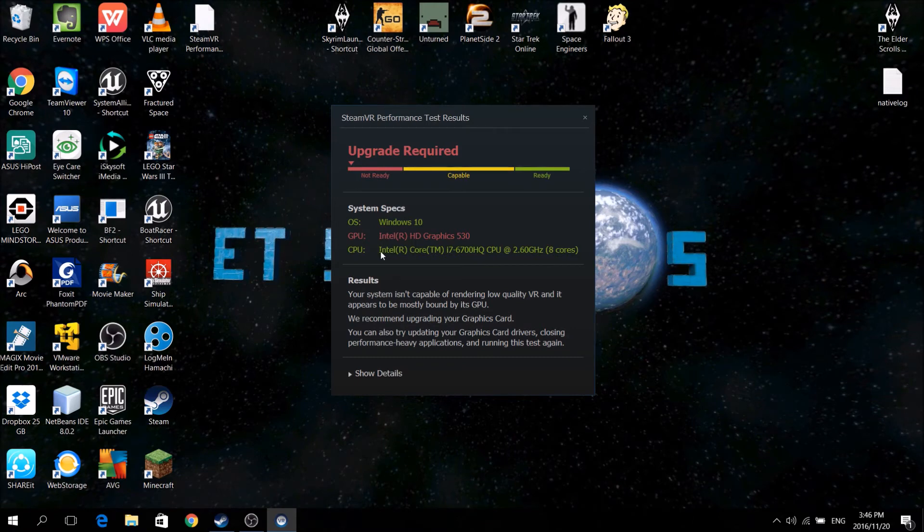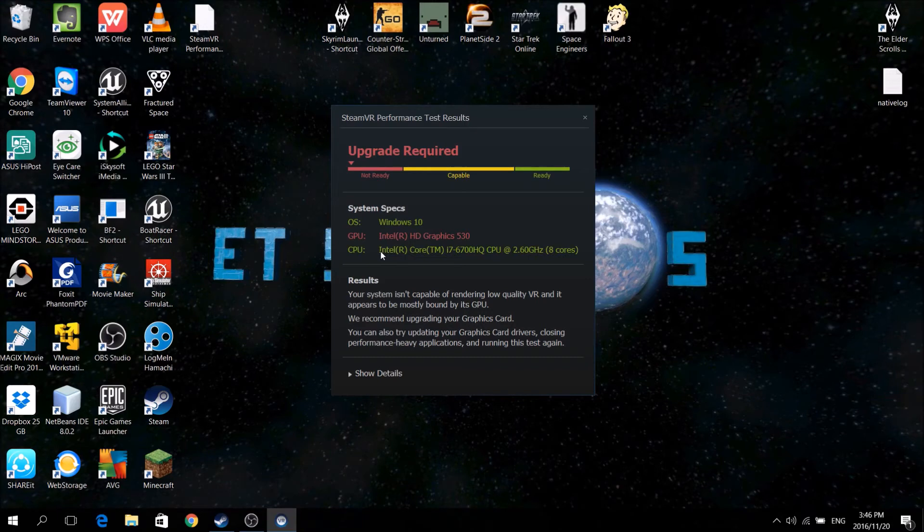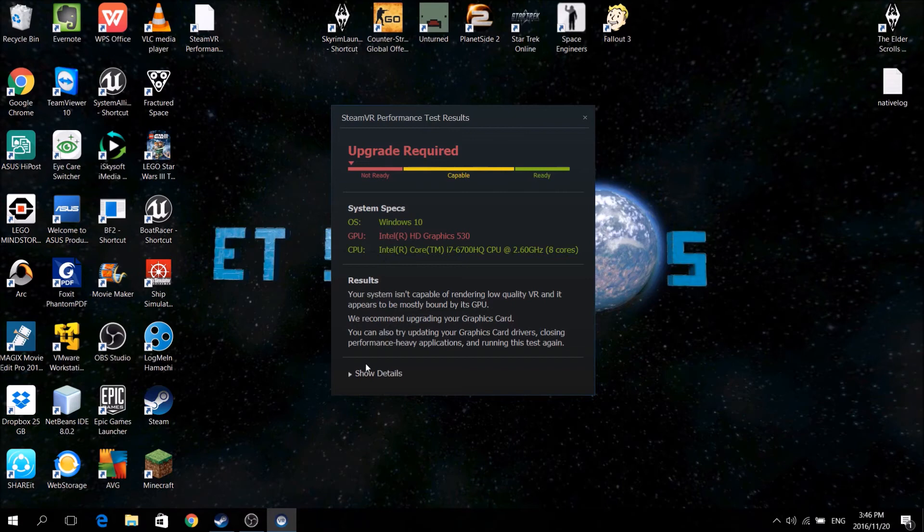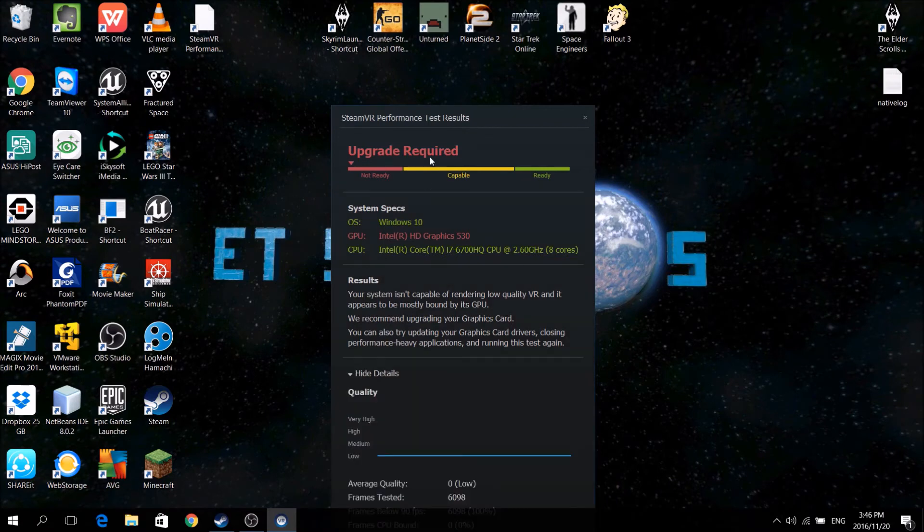It would slow down a little tiny bit, and if you don't have a fast enough machine, it would probably cause a bit of motion sickness. There wouldn't be lag, but it would cause a bit of motion sickness.